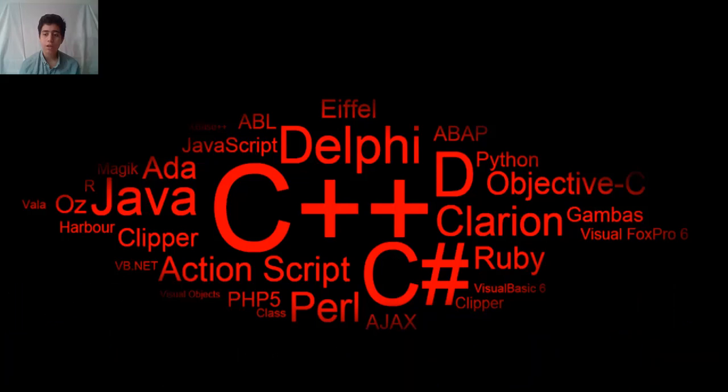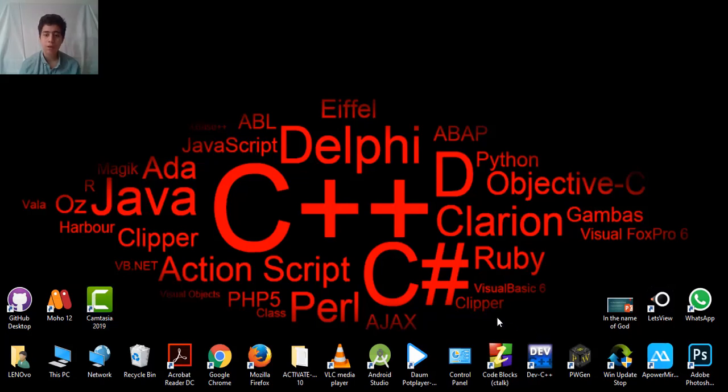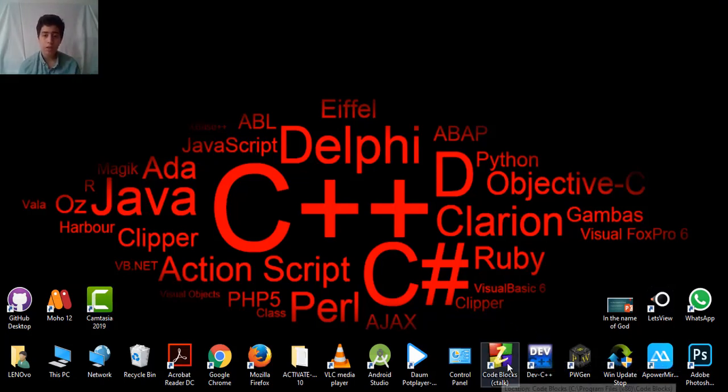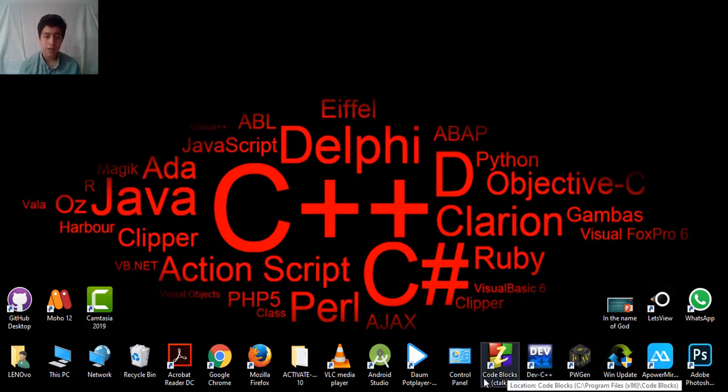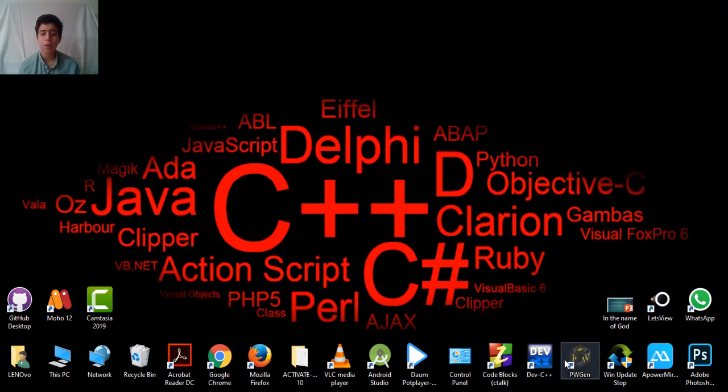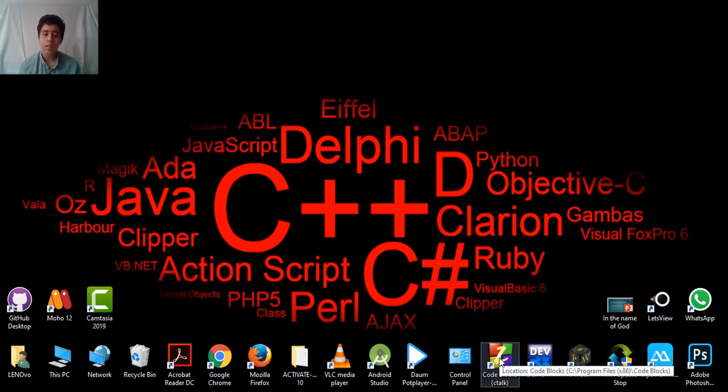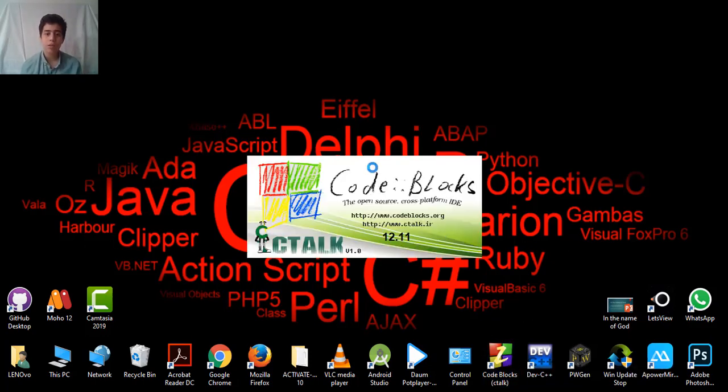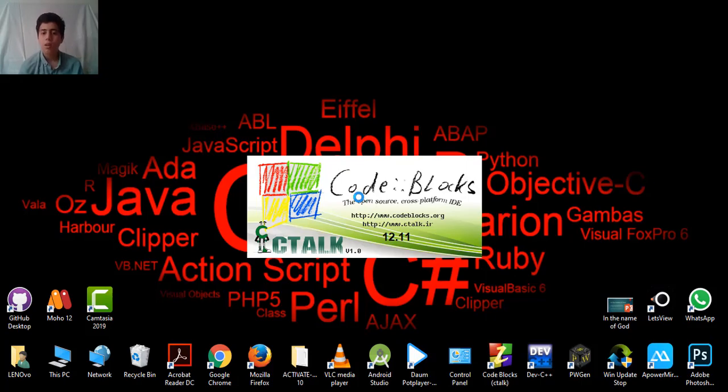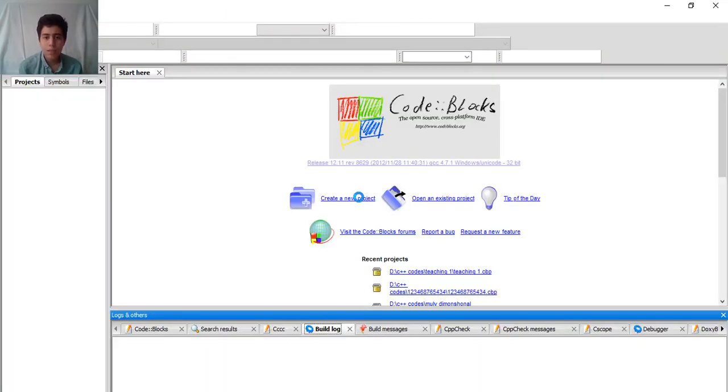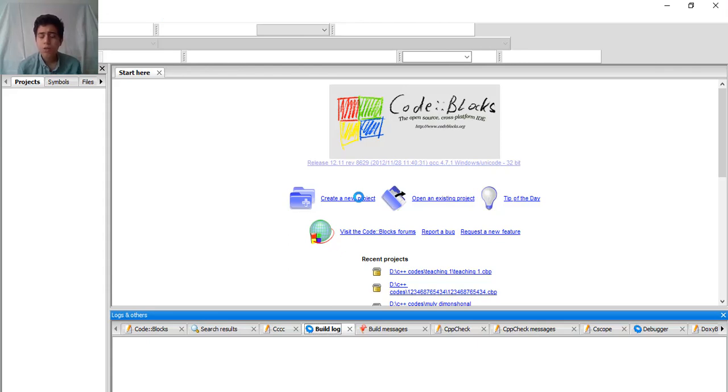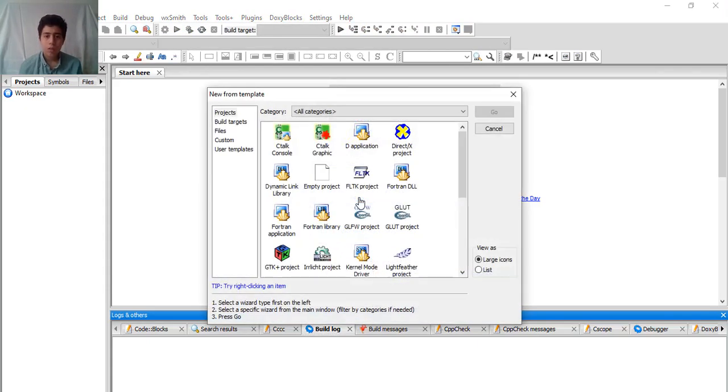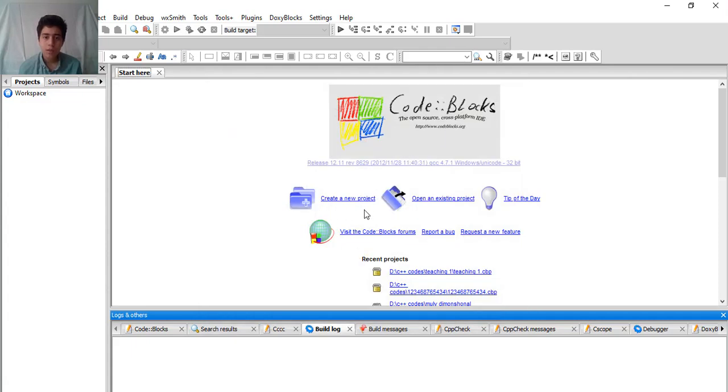Let's see how to start a program. First, I'm going to explain C++ in Code Blocks because it's a little bit easier compared to, for example, Dev C++. So Code Blocks is my suggestion for you beginners. Let's see how to start the project. I'm using version 12.11 of Code Blocks.